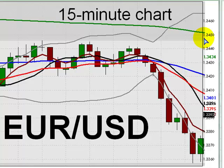Given the bearish technicals and given today's widening spread between Greek and German bonds, it was very reasonable to adopt a bearish bias on the euro today. One trade scenario we discussed during today's London lunch session at FXBootCamp was a short at or near the psychological level of 1.34.